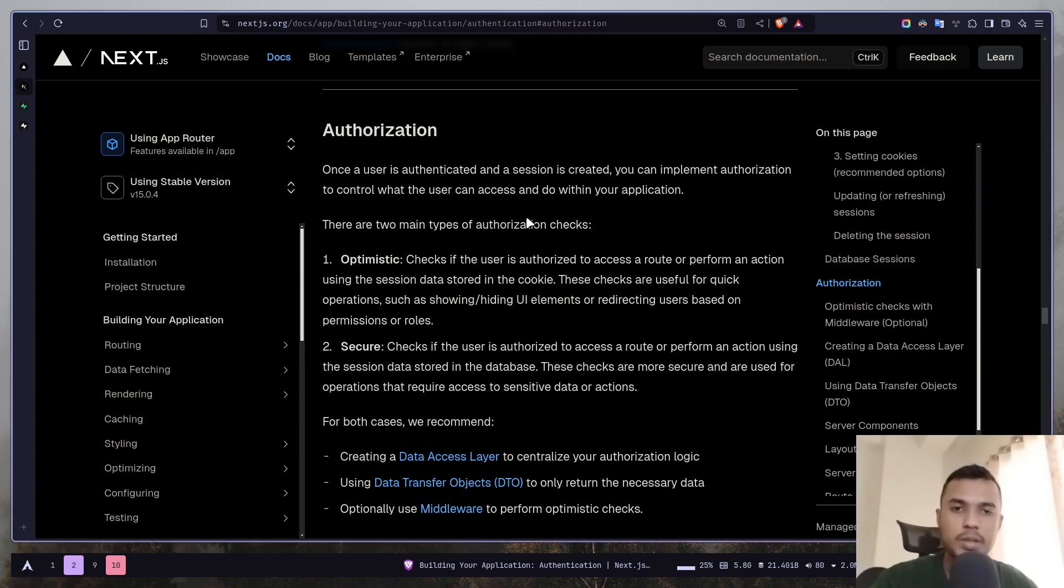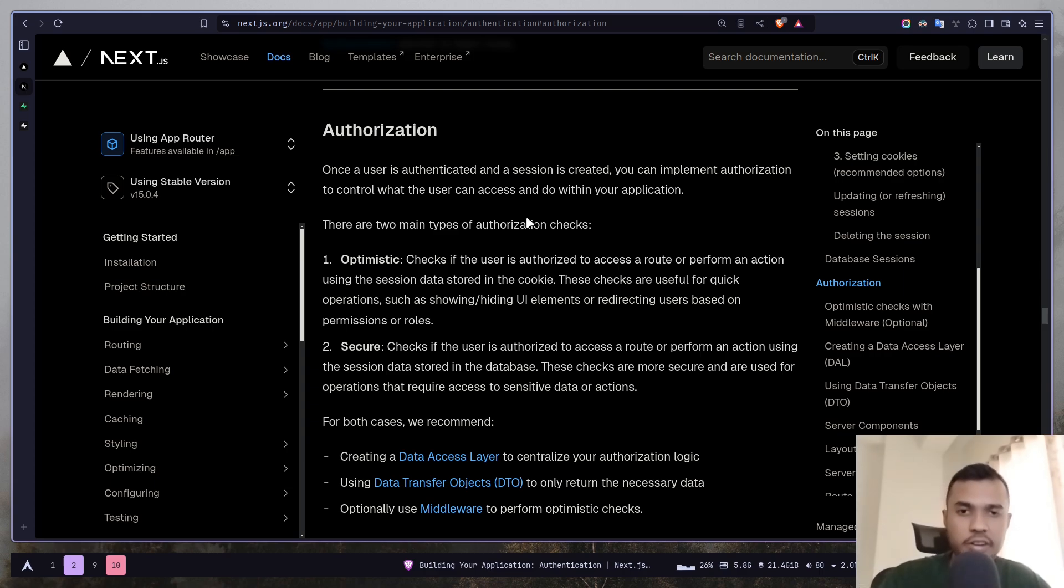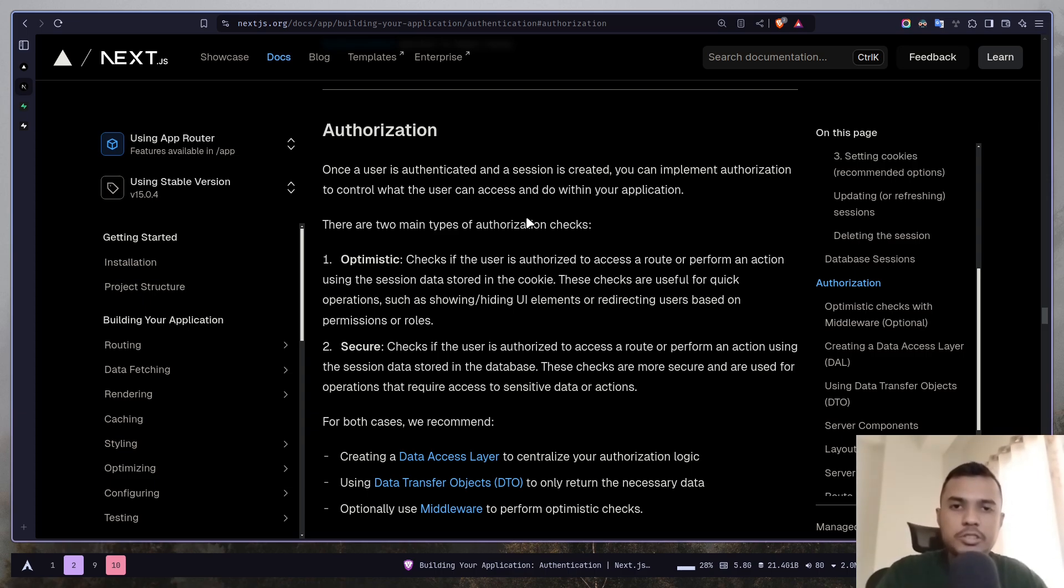It simply means do you have access to any resource or do you have the permission to do any kind of operation. For instance in Instagram you can create a post, delete a post or update a post from your own account, but you cannot do the same thing from another person's account.